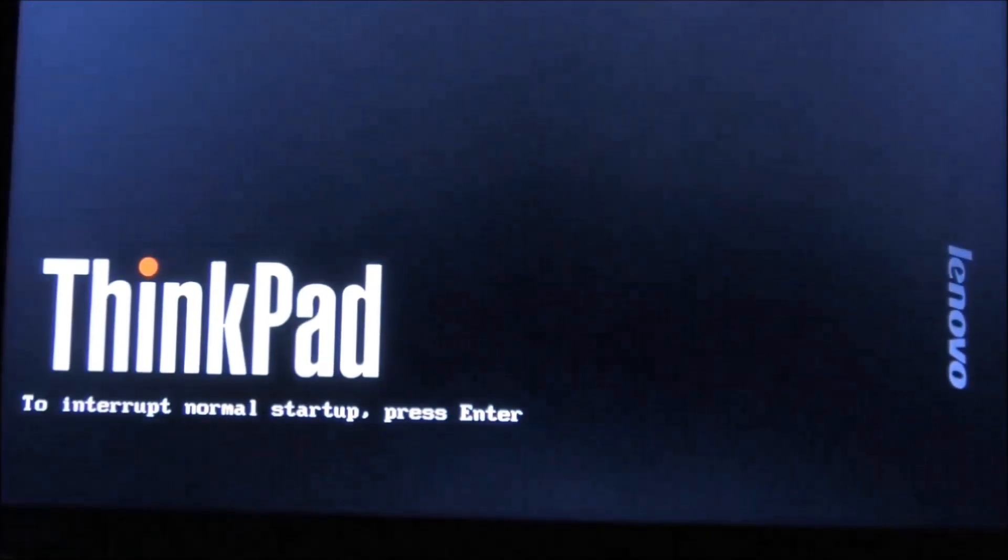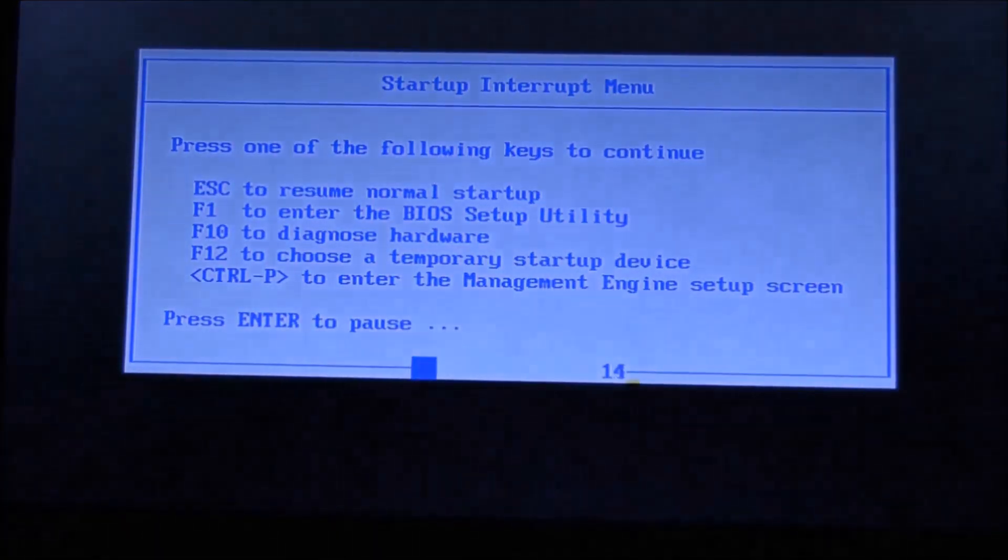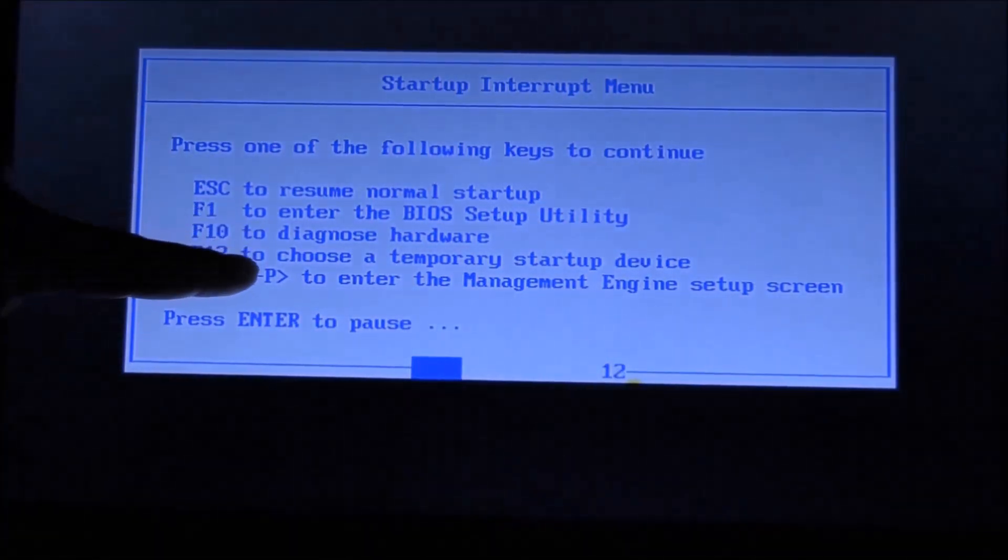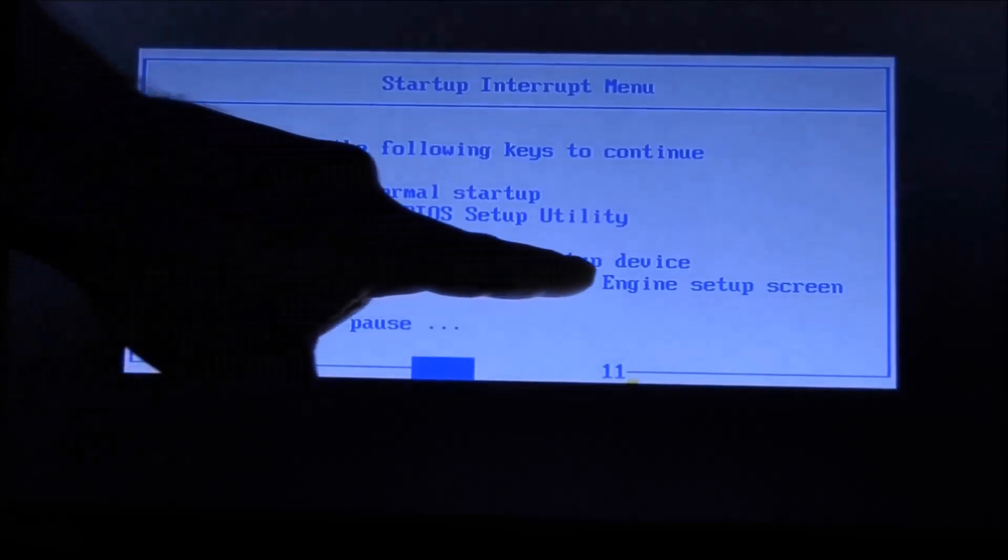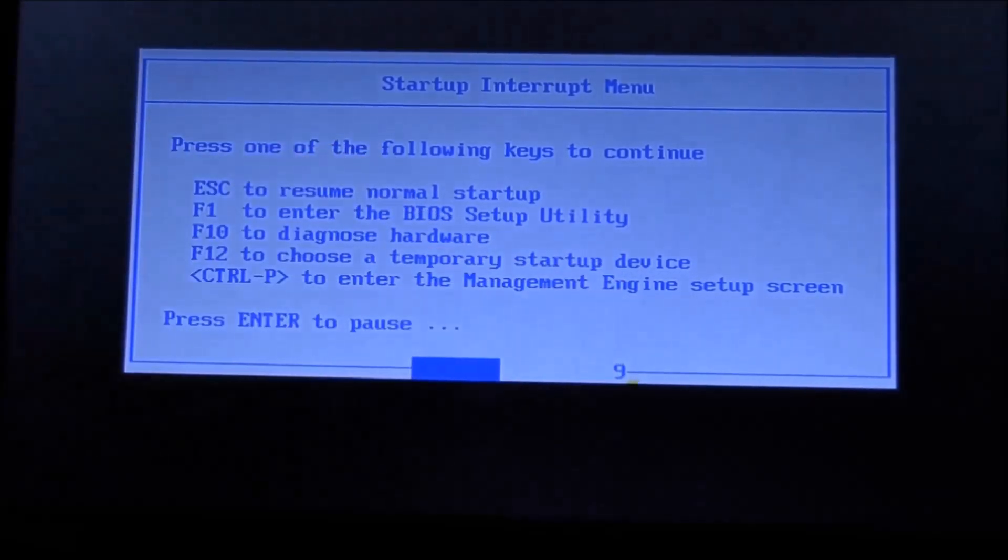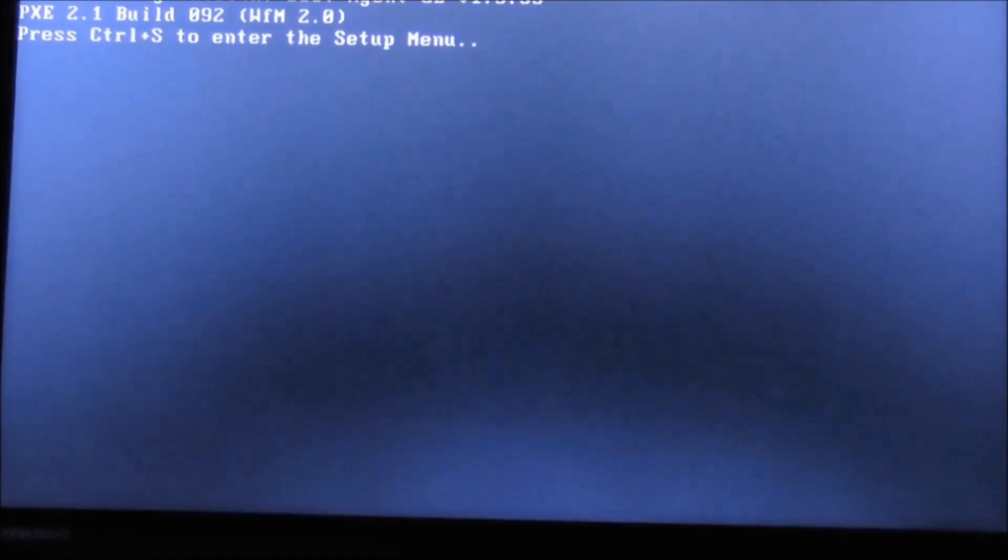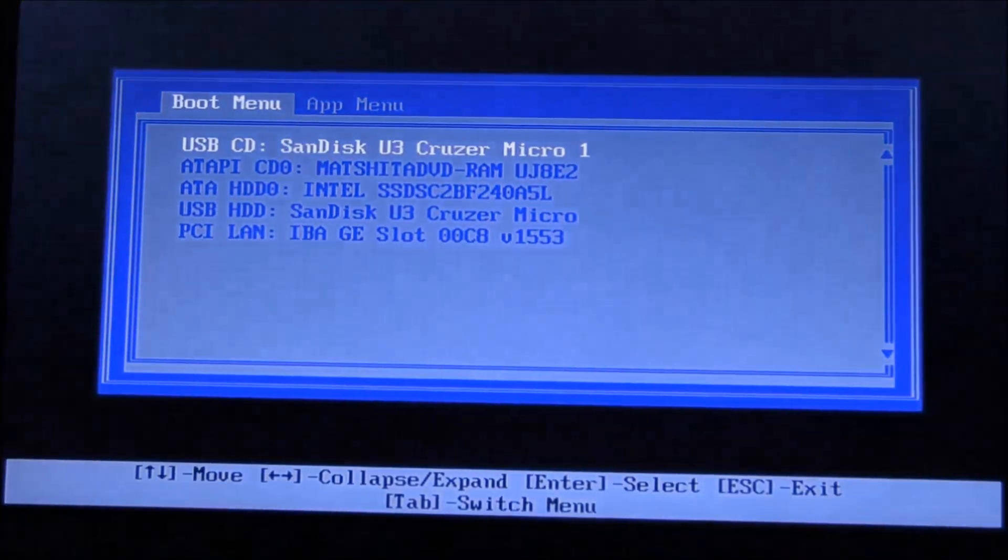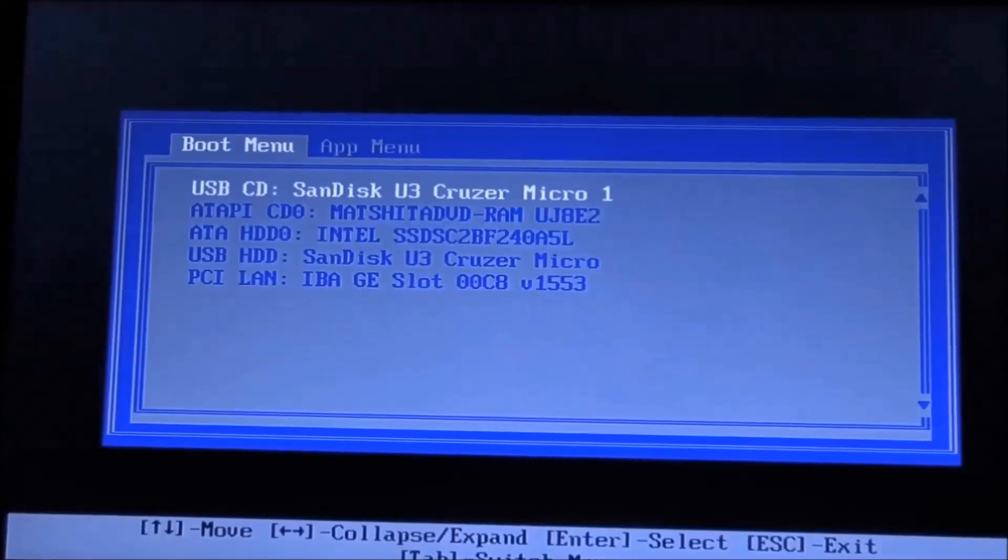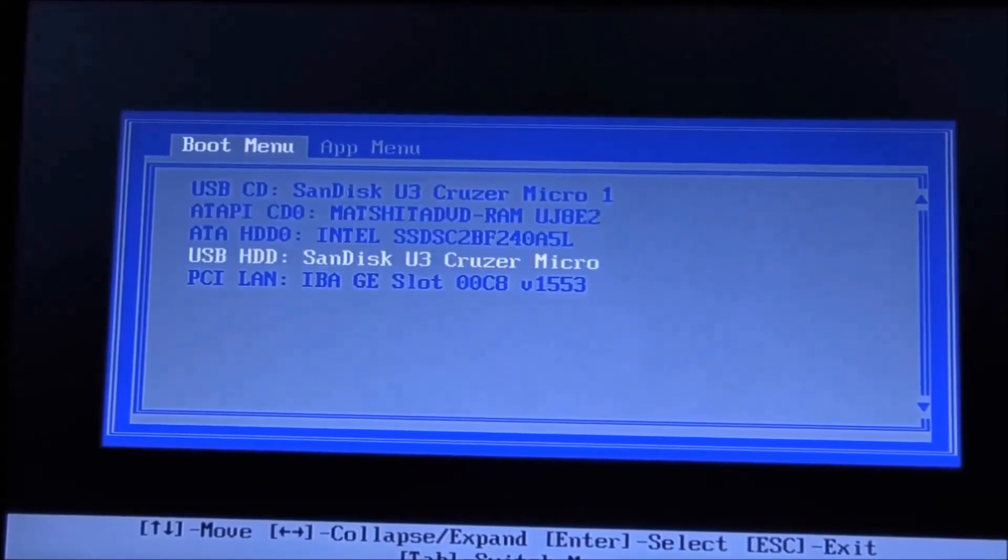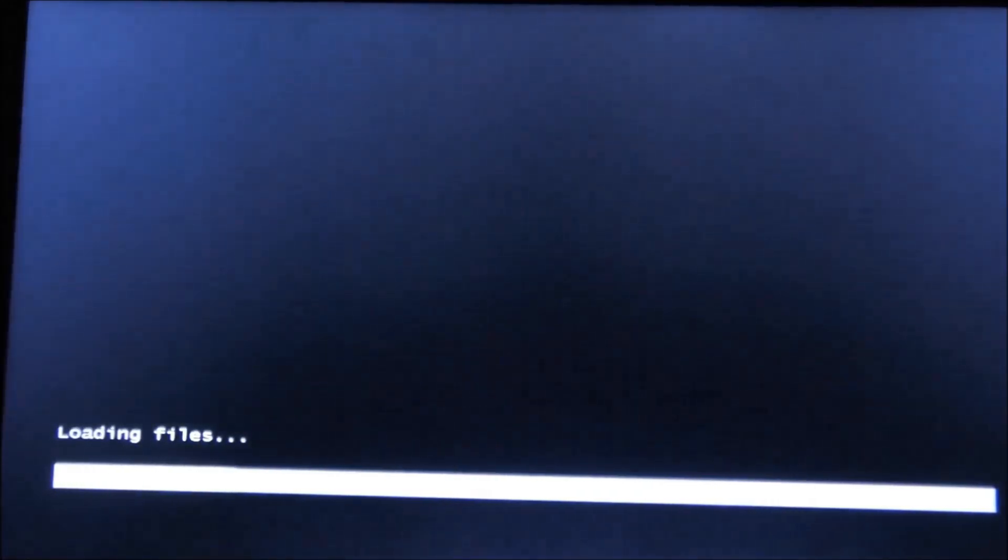Press enter to interrupt the startup and we're going to choose F12 so we can choose our temporary boot device. Our USB drive is called U3 Cruiser, so we're going to scroll down and choose that. Of course, you have to press any key right away so it can start the boot process and the installation process.